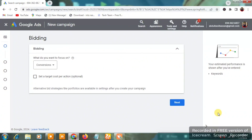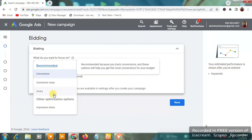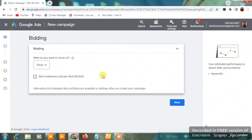The next page will ask what you want to focus on. Select 'Clicks' — you want people to click through to your website. For a starter, just choose 'Clicks' to avoid different kinds of complications.